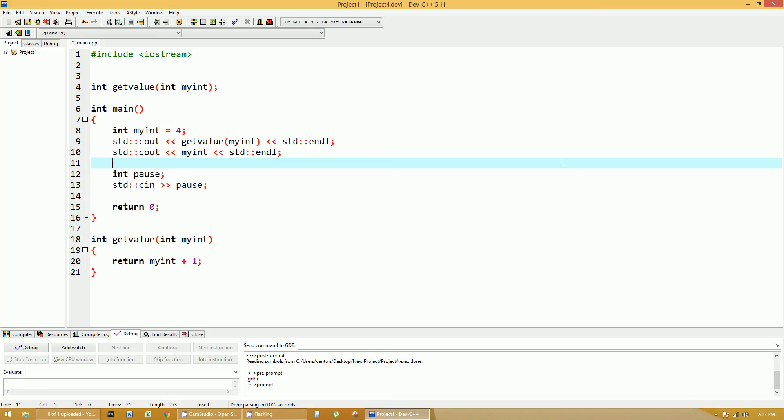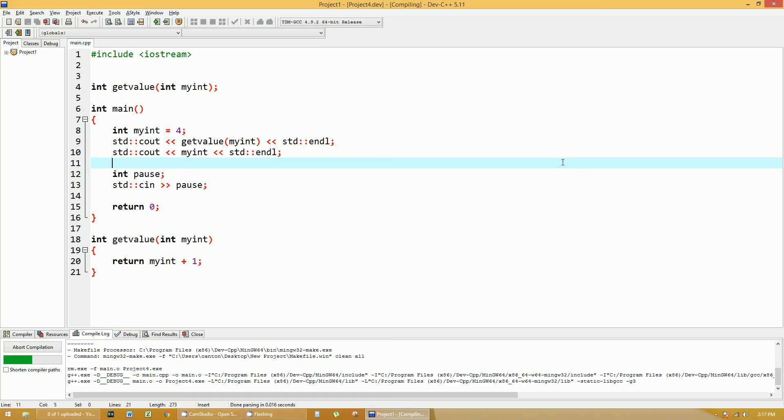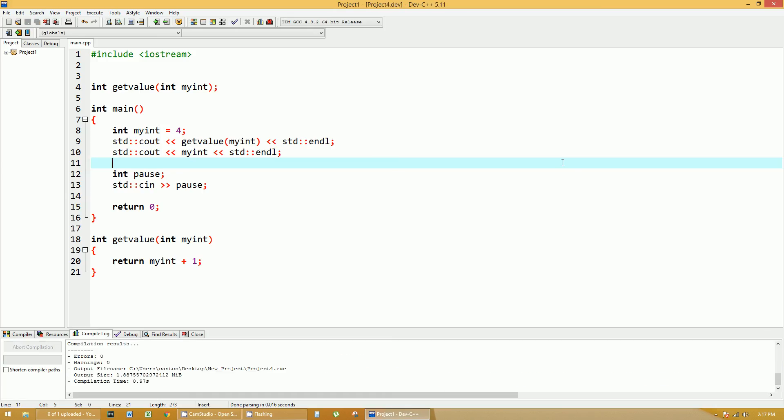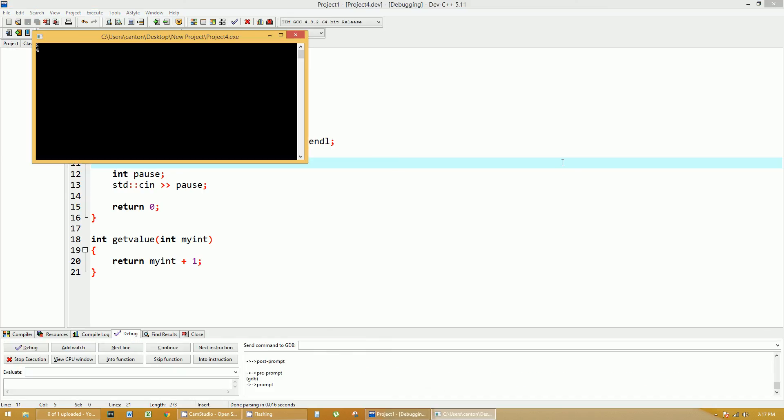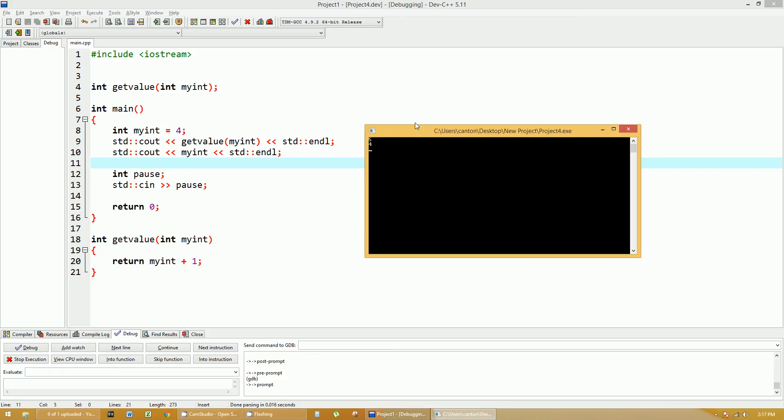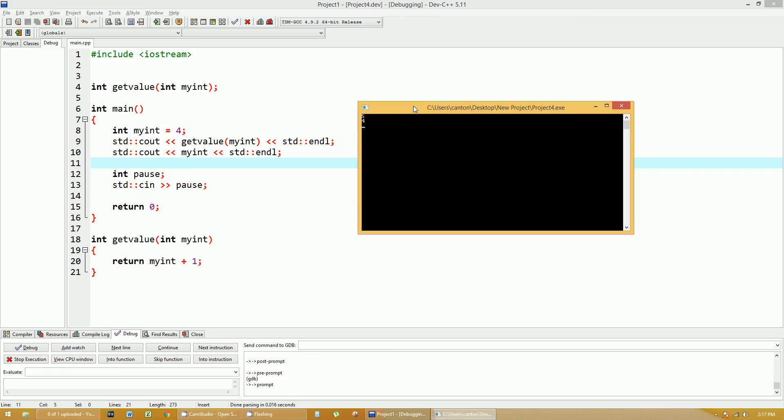And so rebuild all, and run. So it prints out the number five, then the number four, as you can see. So even though myint was, when one was added to it, it really didn't affect the myint that was in the main function.